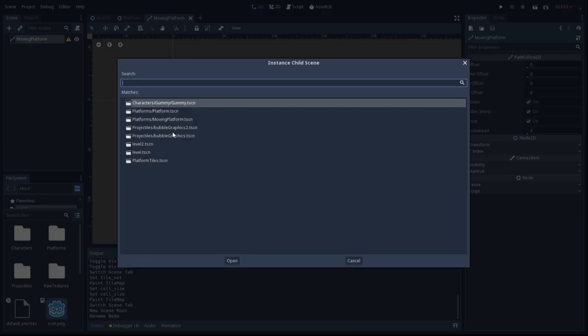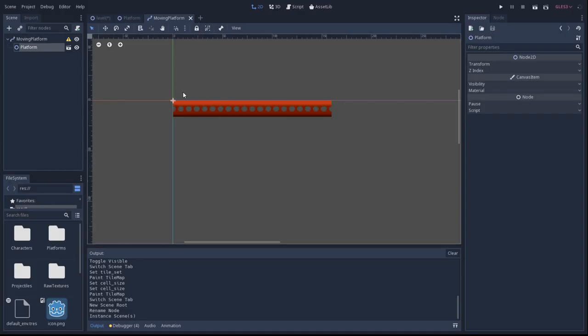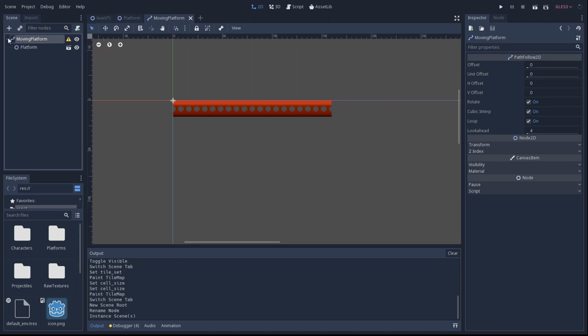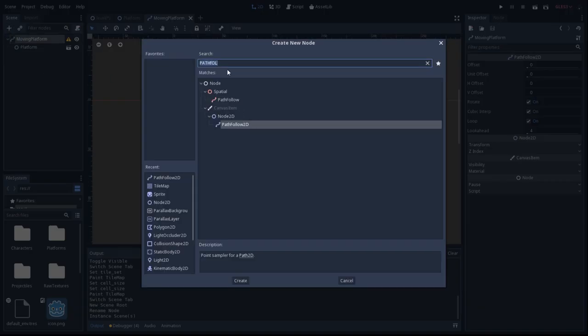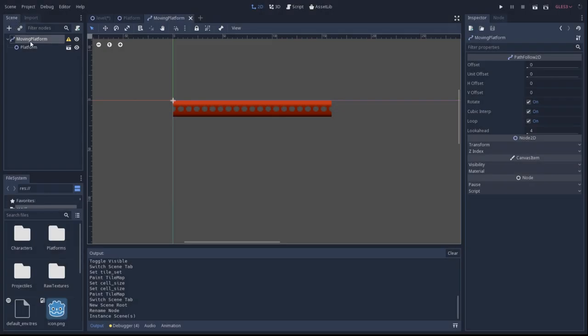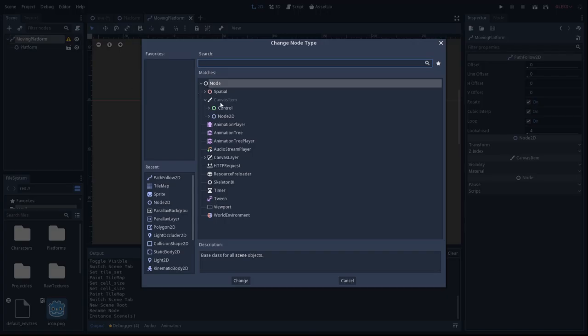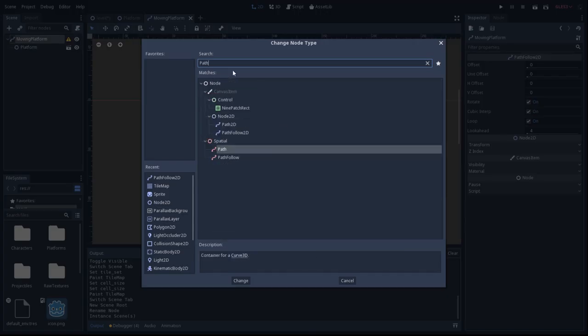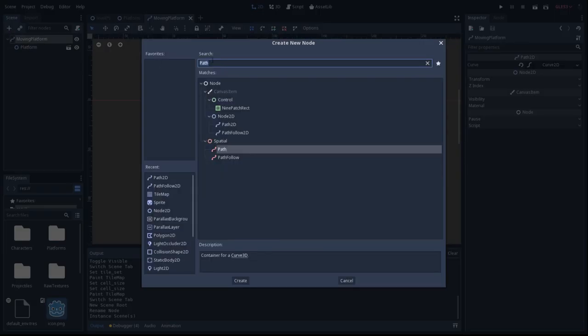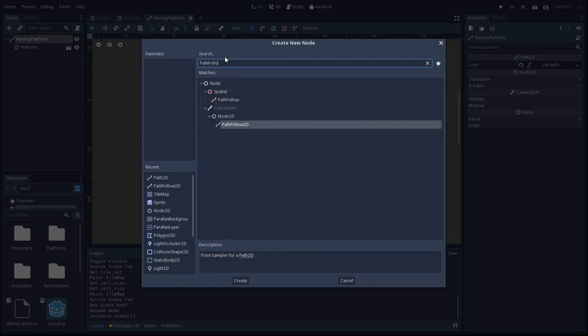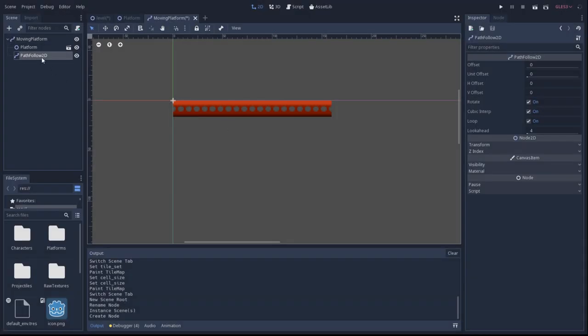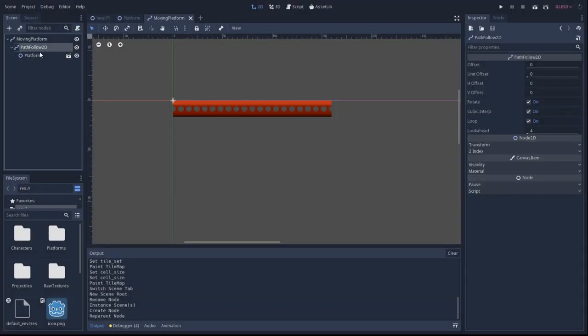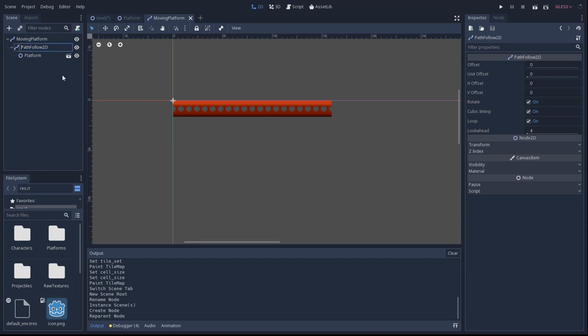When we save off the entire moving platform scene, it will have the parent node of a path. So then when we instance that entire scene which contains all the moving platform details, all we can do is just have to draw dots to draw the path. So it makes it a lot easier to instance as we go and have different paths for all our moving platforms.